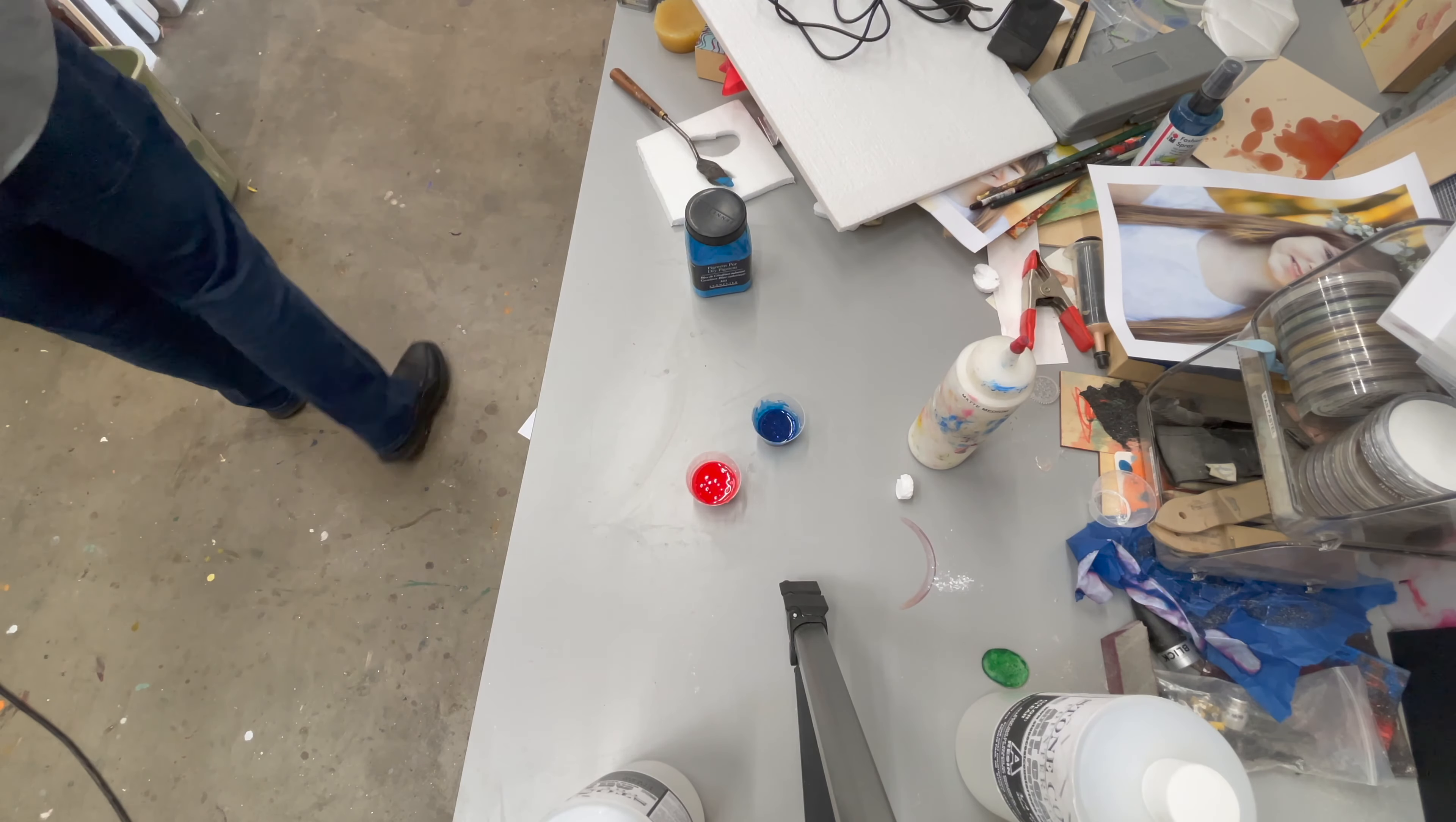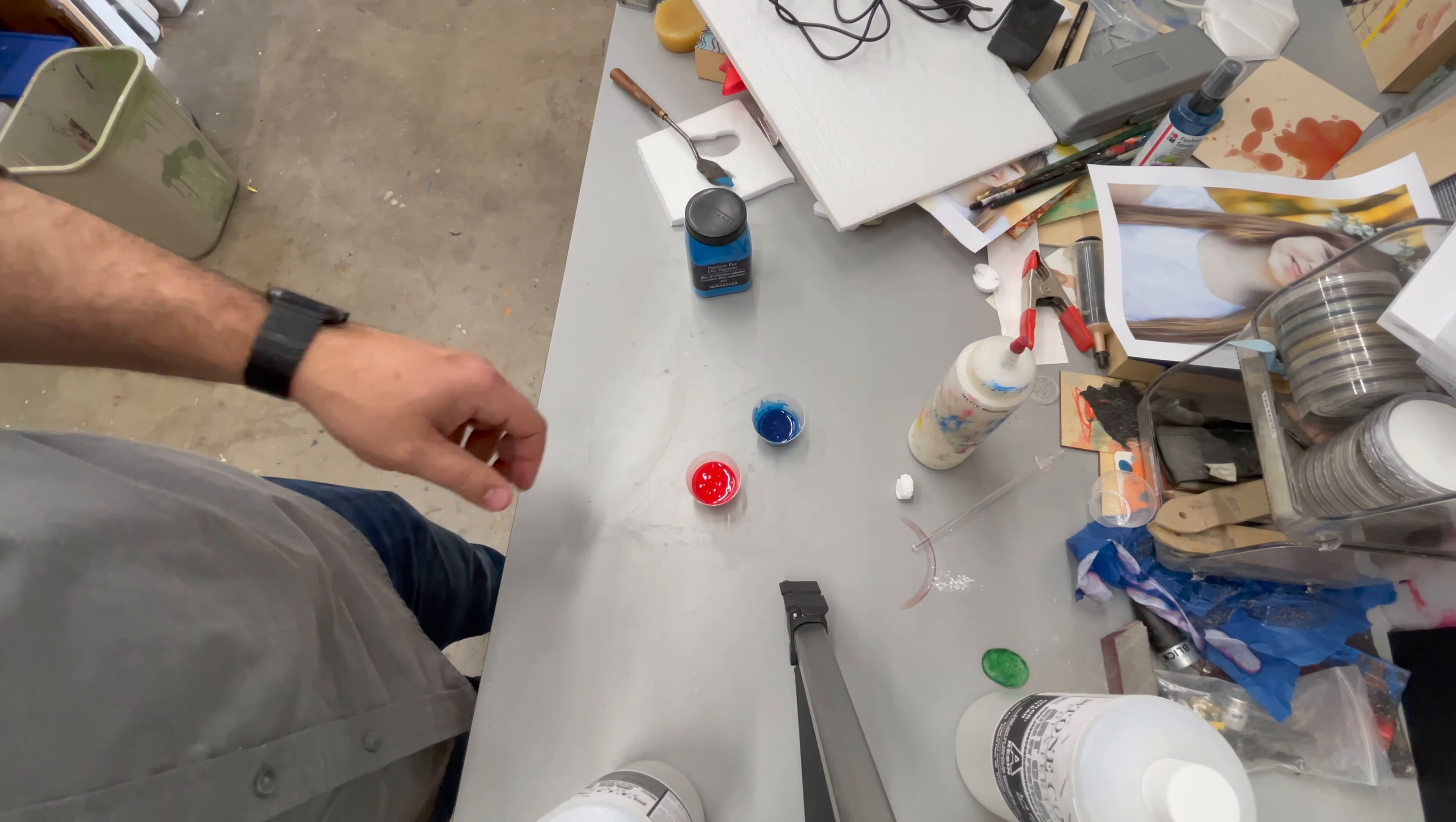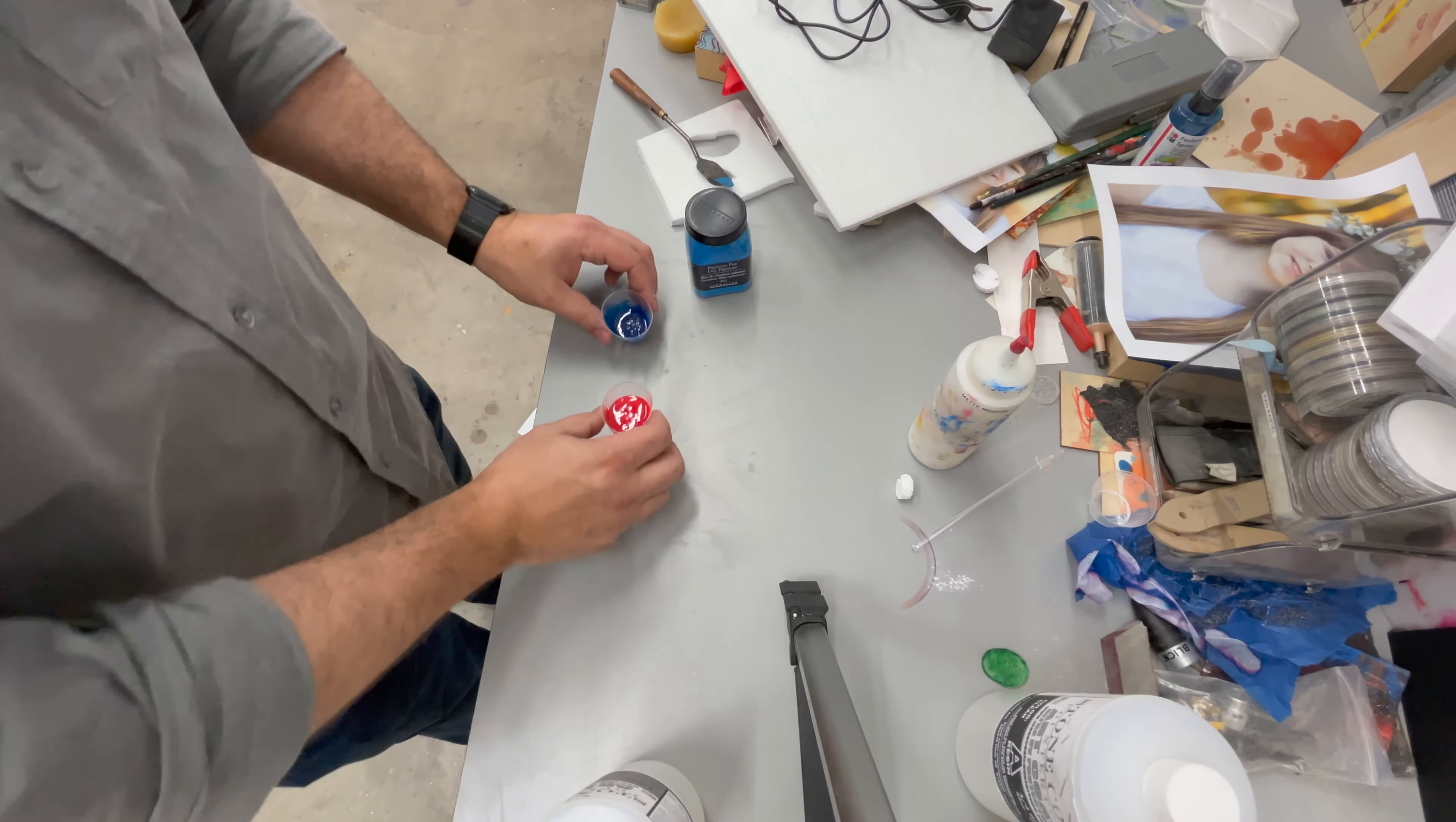So again, using baby wipes to clean off the glass stirring rod in between mixing keeps those colors separate. So now I've got two different colors and I'm going to set up my surface to pour them on.